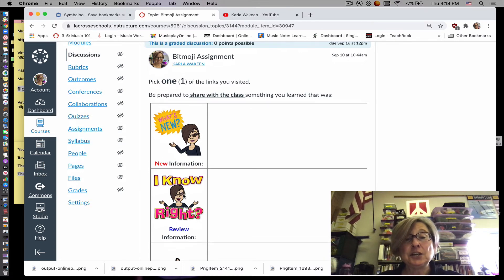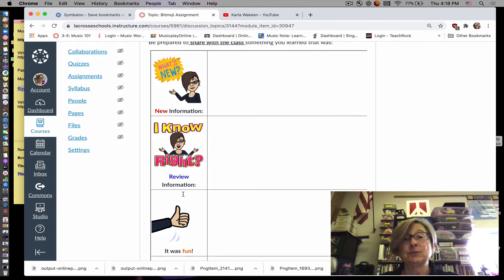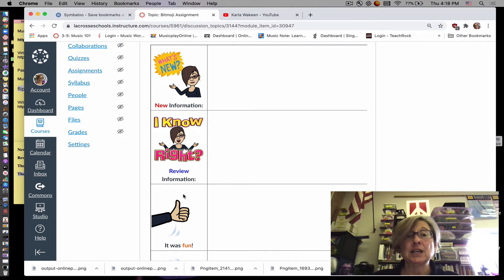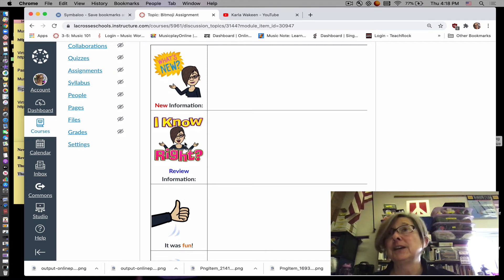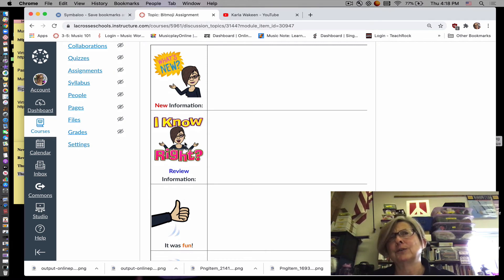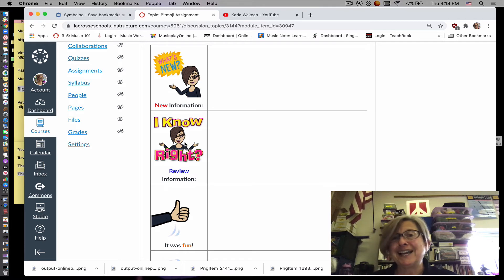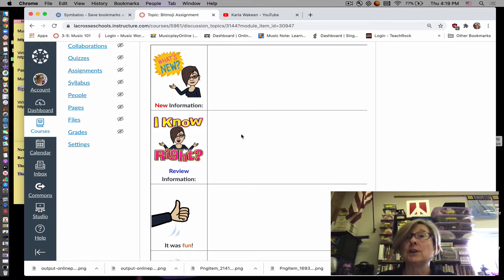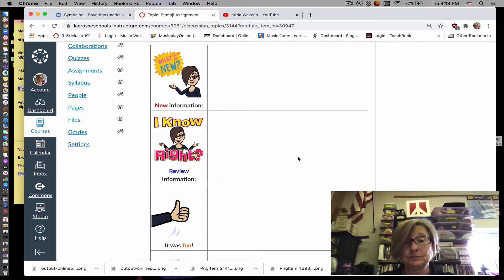Then here, you might have also come up with something that you already knew. Like maybe if you go to a piano site, you could say, well, I knew there were groups of two and groups of three black keys. So then you would write that down here or draw a picture of it.